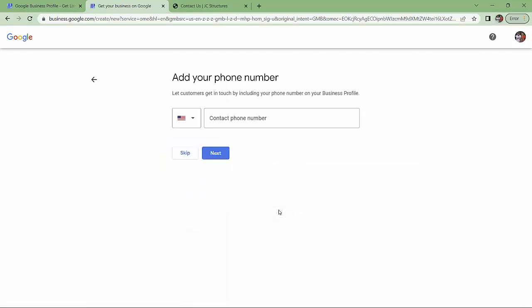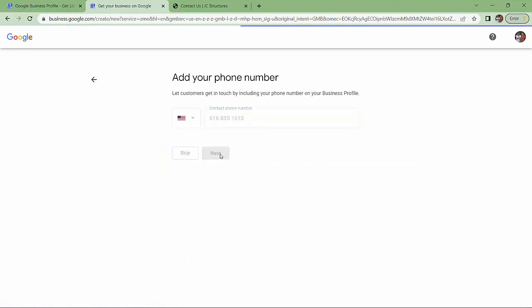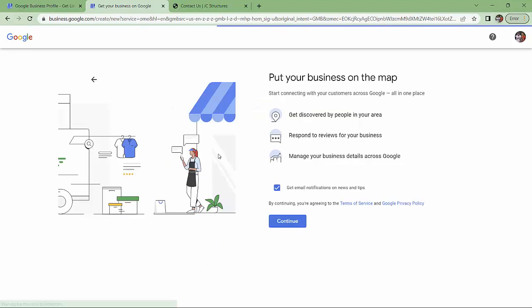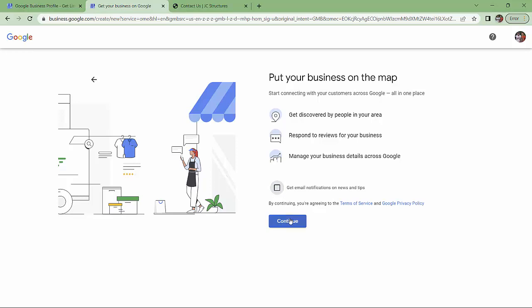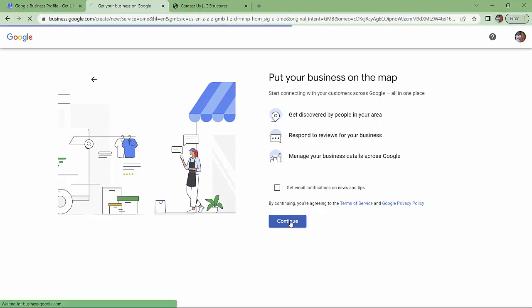Now I'm going to do the contact phone number. Got my phone number in. Put your business on the map. Get email notifications. I'm going to unclick that for now. And it's thinking.